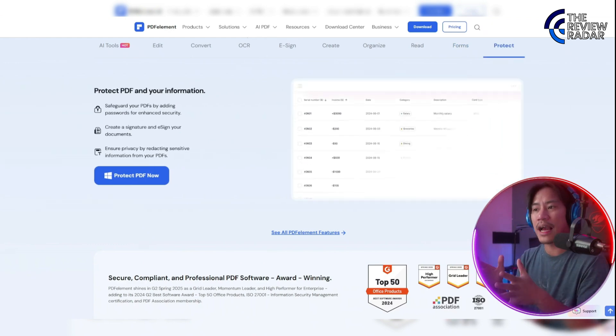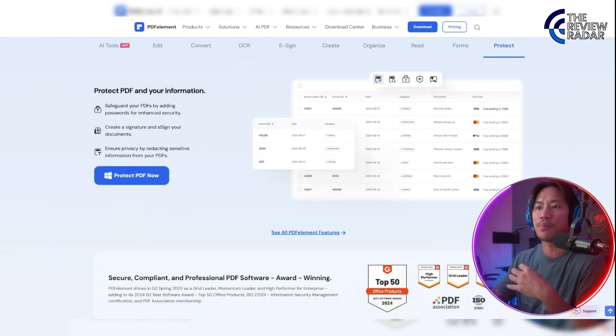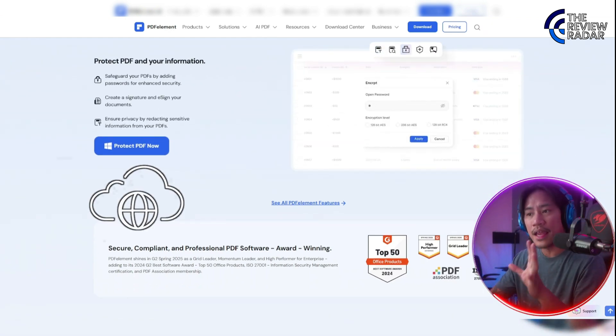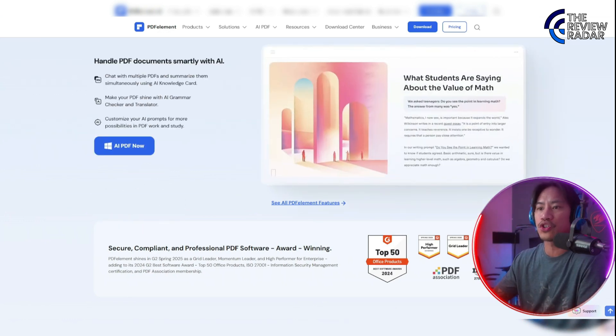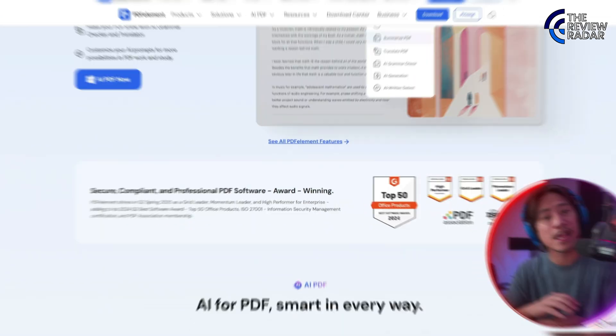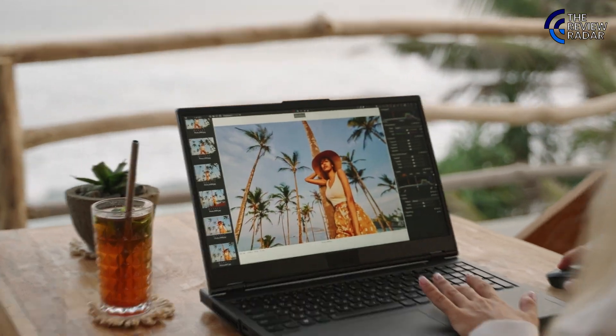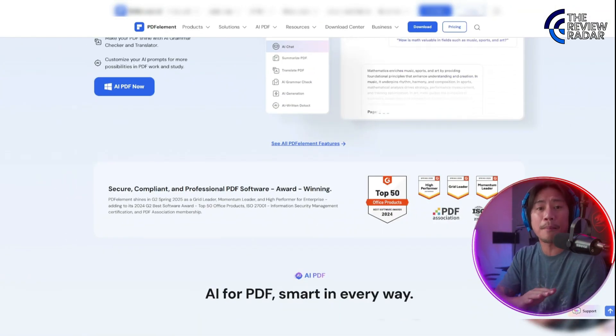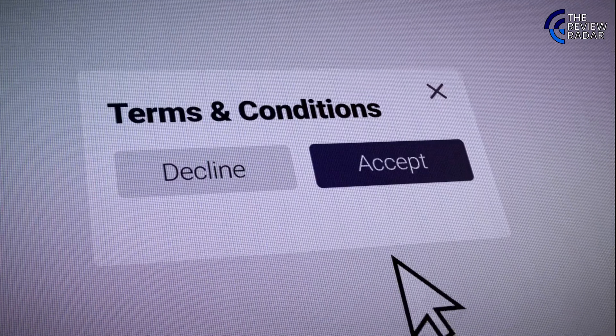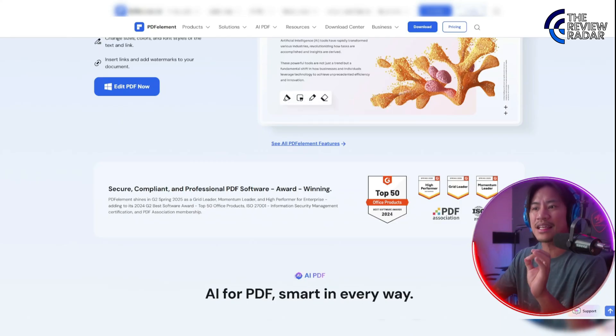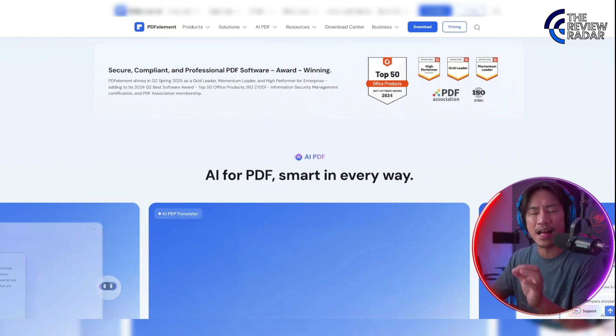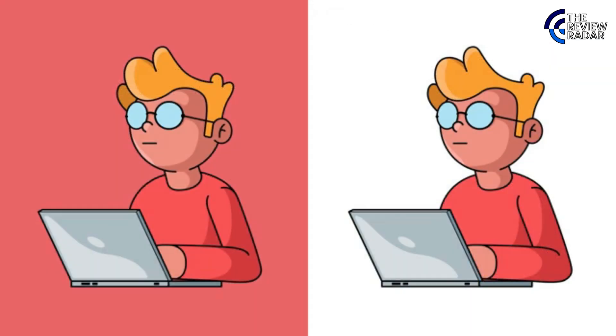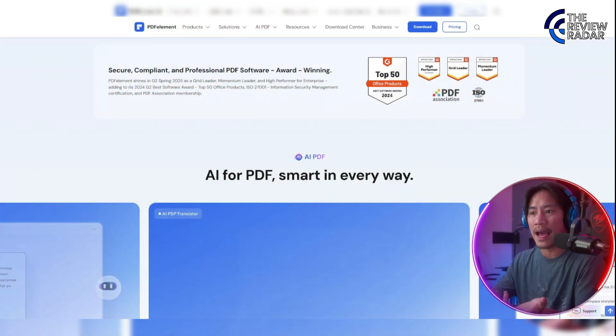PDF Element supports seamless collaboration with cloud integration, allowing users to work more efficiently from anywhere in the world, utilizing the power of the internet. Whether handling contracts, academic materials, or forms, the site provides versatile solutions that save time and enhance productivity.